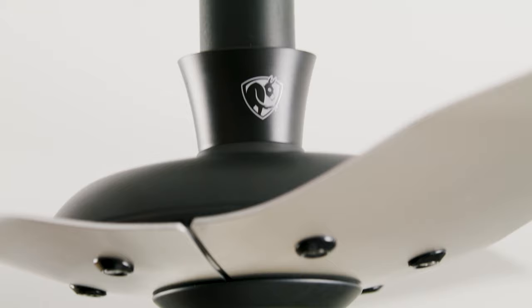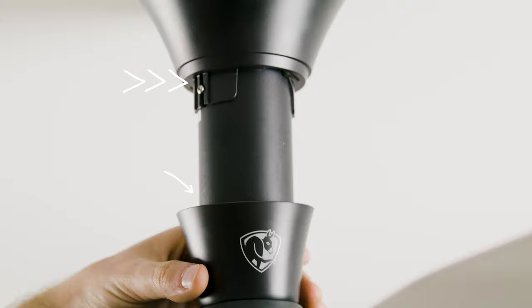Slide wiring cover trim up the down tube, aligning the inside tabs with the slots on the bottom of the wiring cover. Twist trim clockwise to secure in place.